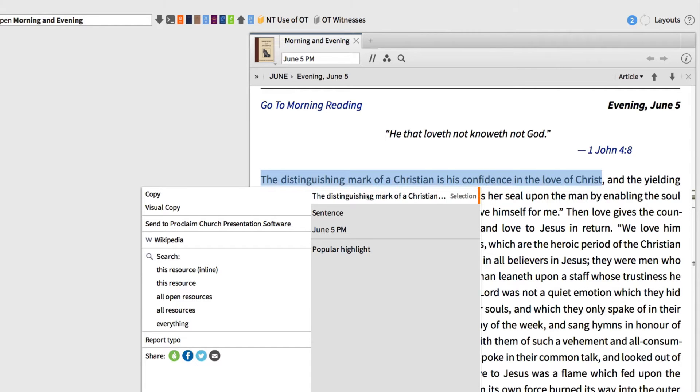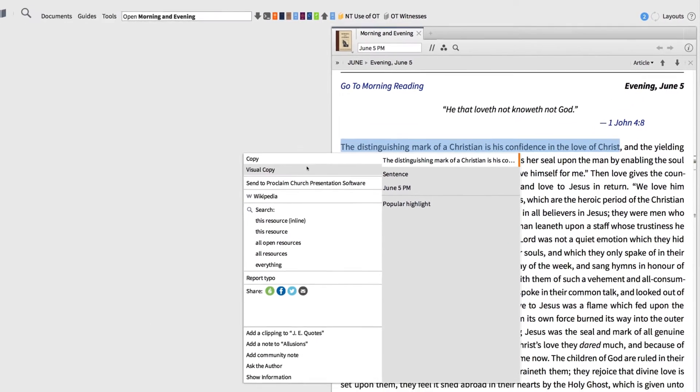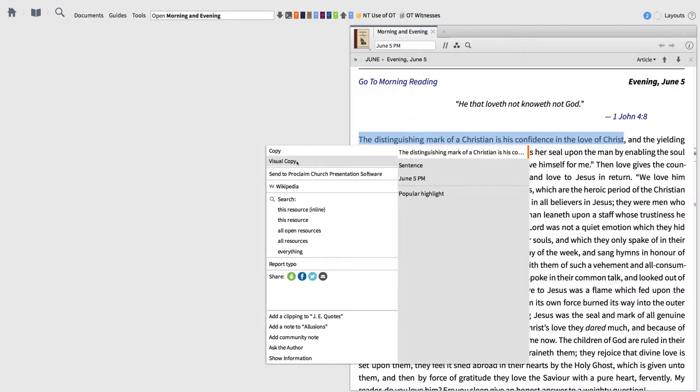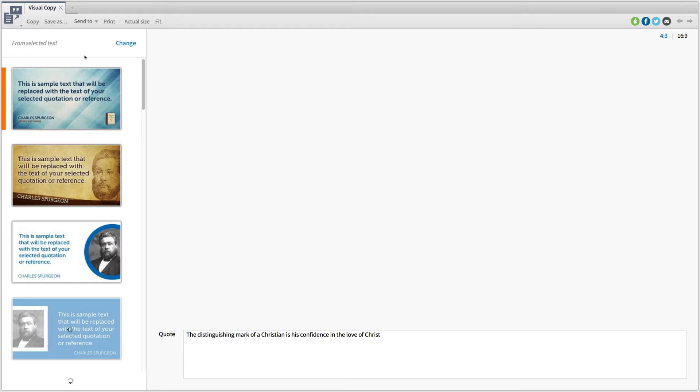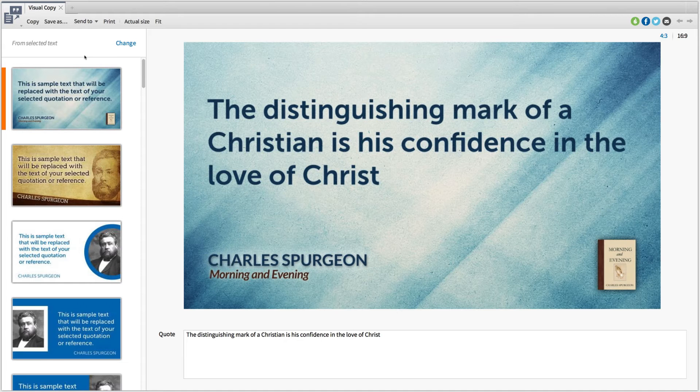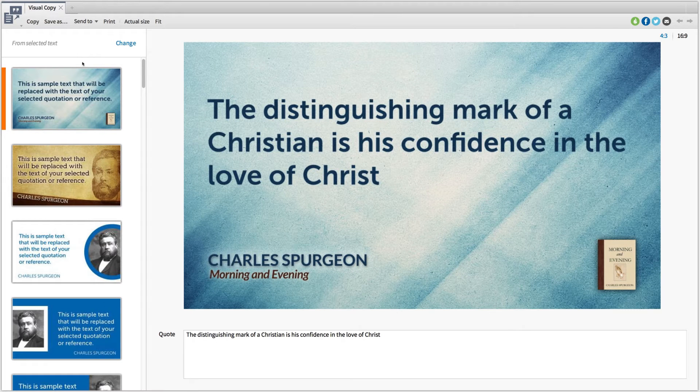By default, your selection will be highlighted on the right-hand side. Then, select the visual copy button to the left, which will bring up a new window with style templates and sharing options.